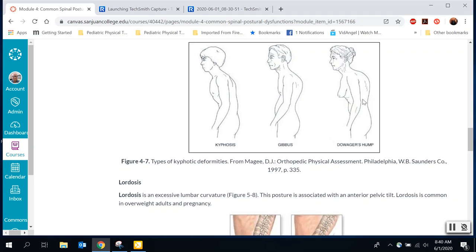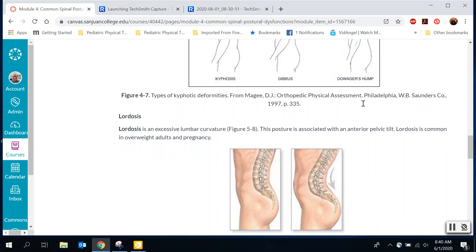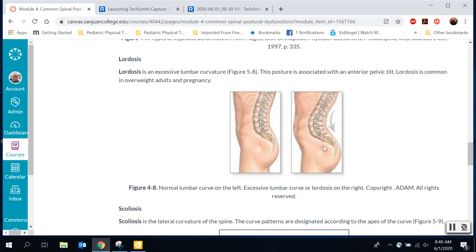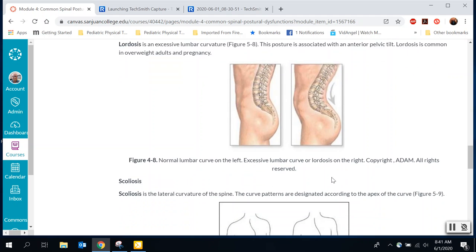With dowager's hump, the spine itself actually starts to degenerate in those areas. Lordosis is excessive lumbar curvature, usually caused by anterior pelvic tilt. The pelvis and spine develop an extra lumbar curve. The person could have tight hip flexors and tight quadratus lumborum pulling things out of alignment, so we'd stretch hip flexors and quadratus lumborum, and strengthen the abdominals and hamstrings to pull everything back into alignment.